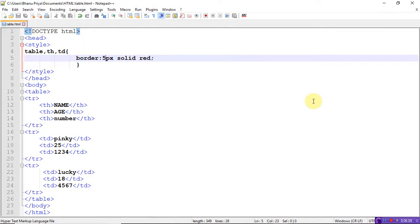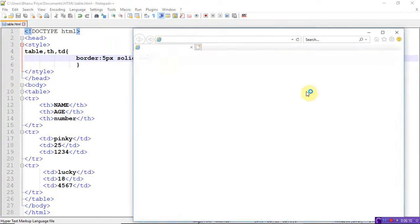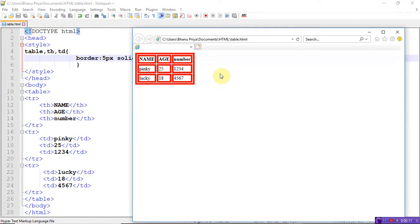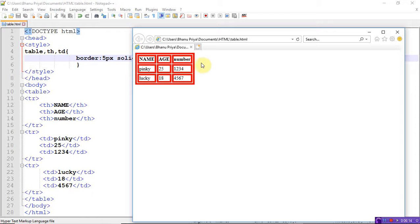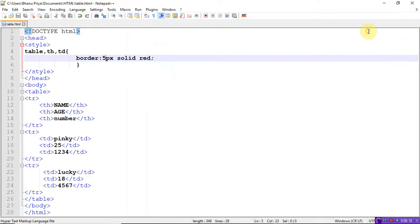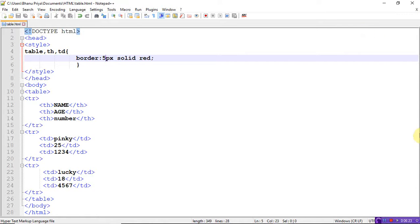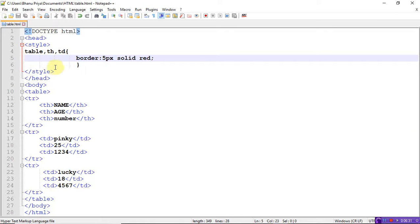In the style tag, for table, th, td, everything is the same. Here I've given red color - if you want, you can change the colors. Let me take blue color this time. Here add one more field: border-collapse: collapse. Save the program.